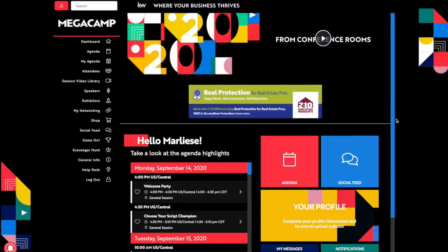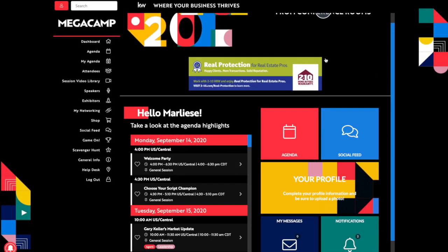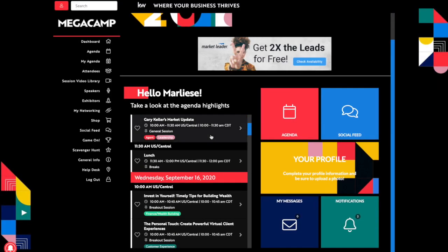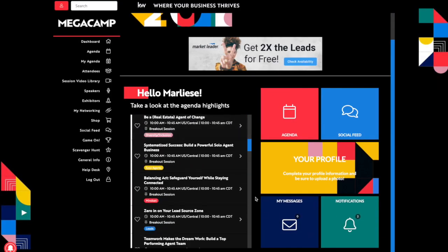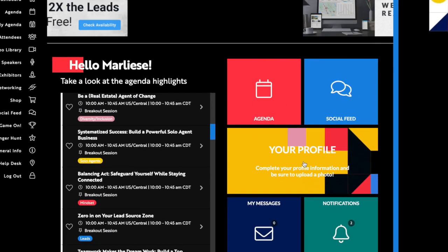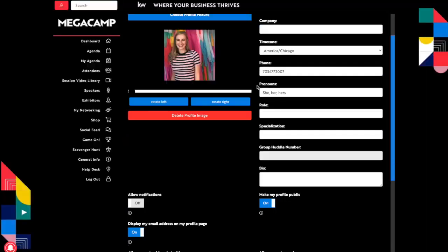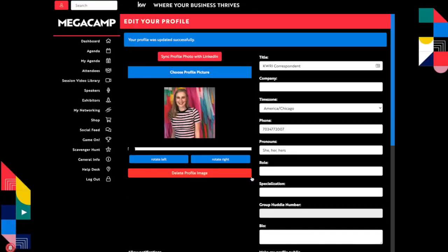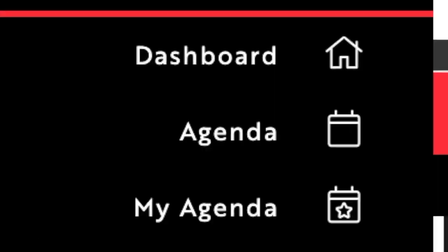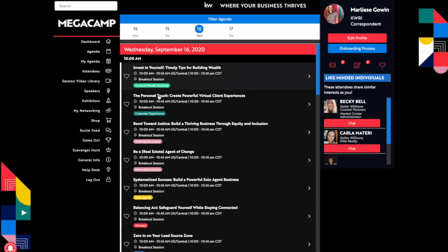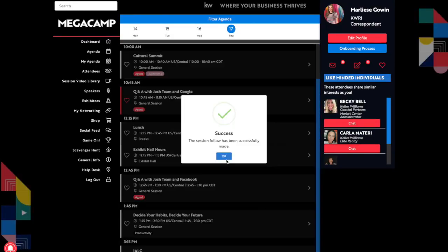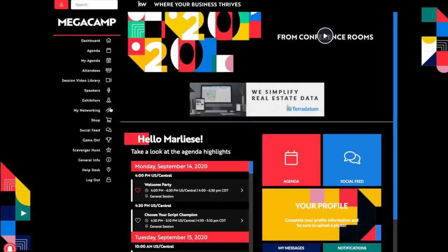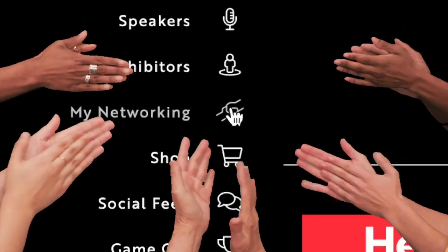You already know some of the basics of how a digital conference will work. Getting familiar with the dashboard, setting up your profile, reviewing and creating your own agenda. But what I'm personally the most excited about is the networking opportunities.